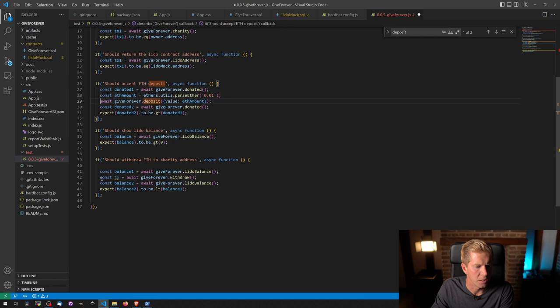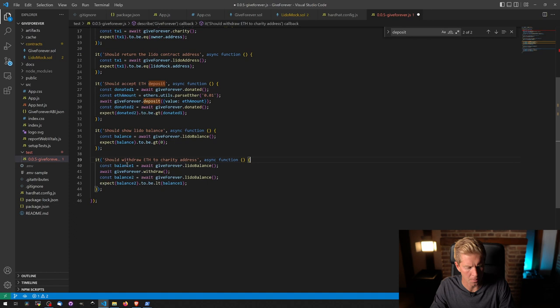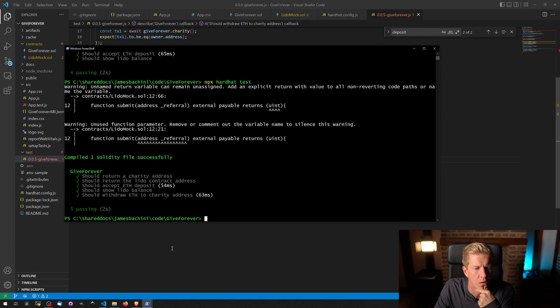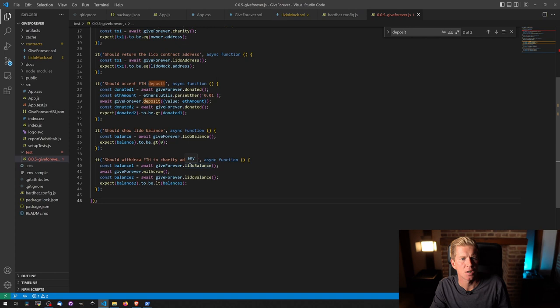So I actually need these transactions. We're not using them. Let's delete them. Let's tidy this up. Let's see if that works. It does not. Okay. Yeah, that's fine. Get a little warning here about the referral address, but that's absolutely no problem at all. Should withdraw ETH to the charity address and the mockup. That's all good.